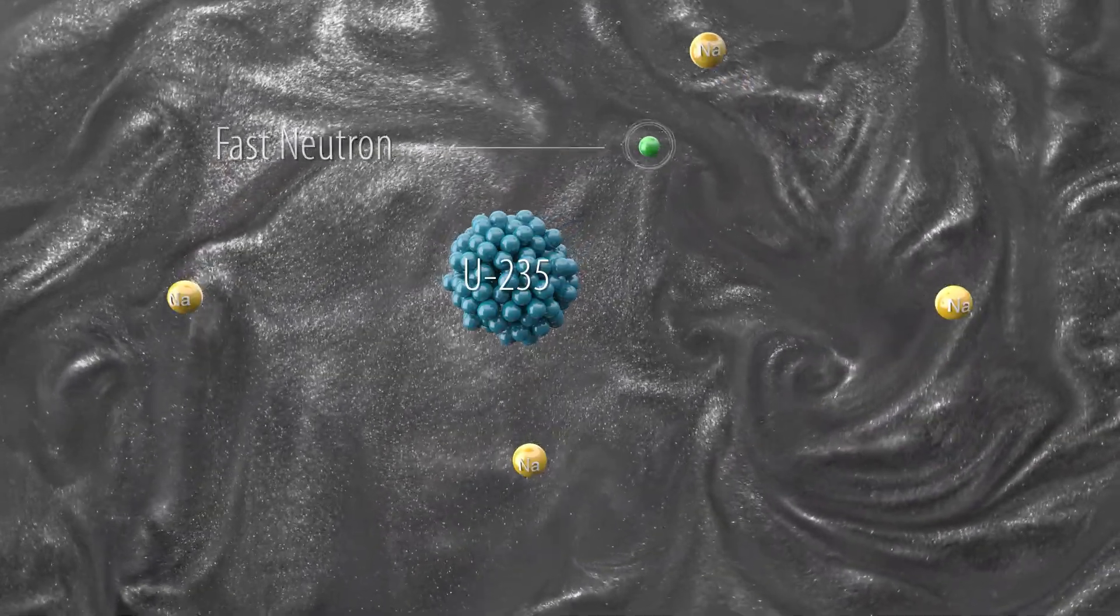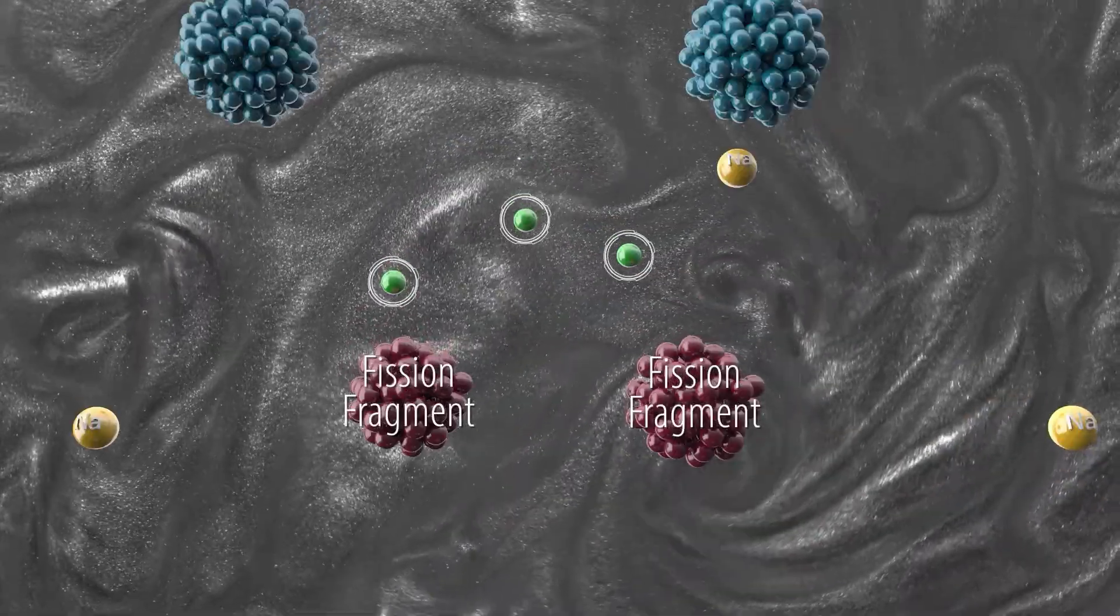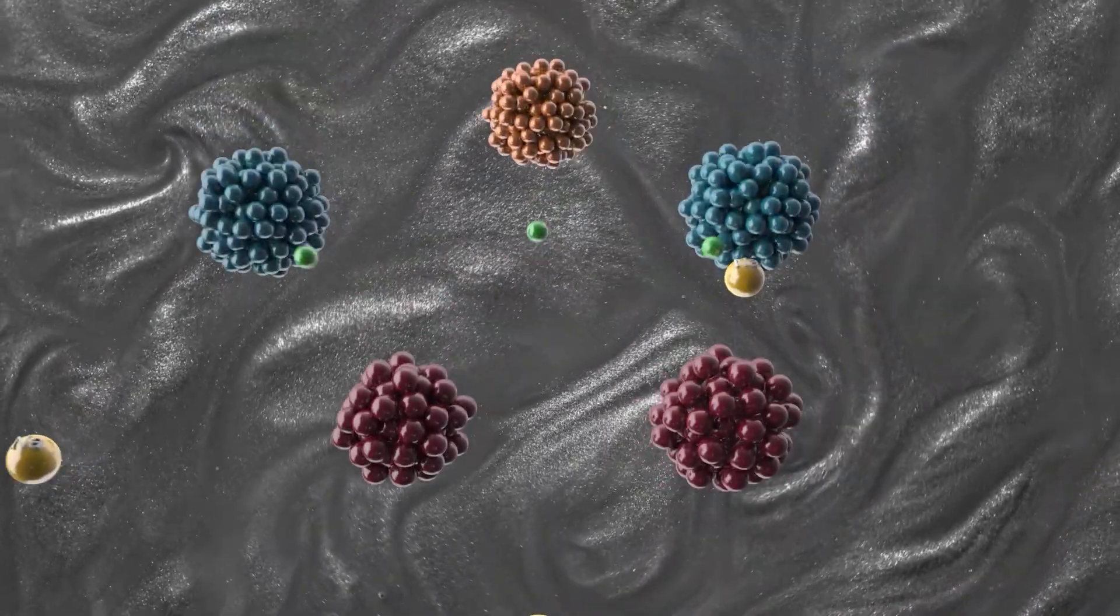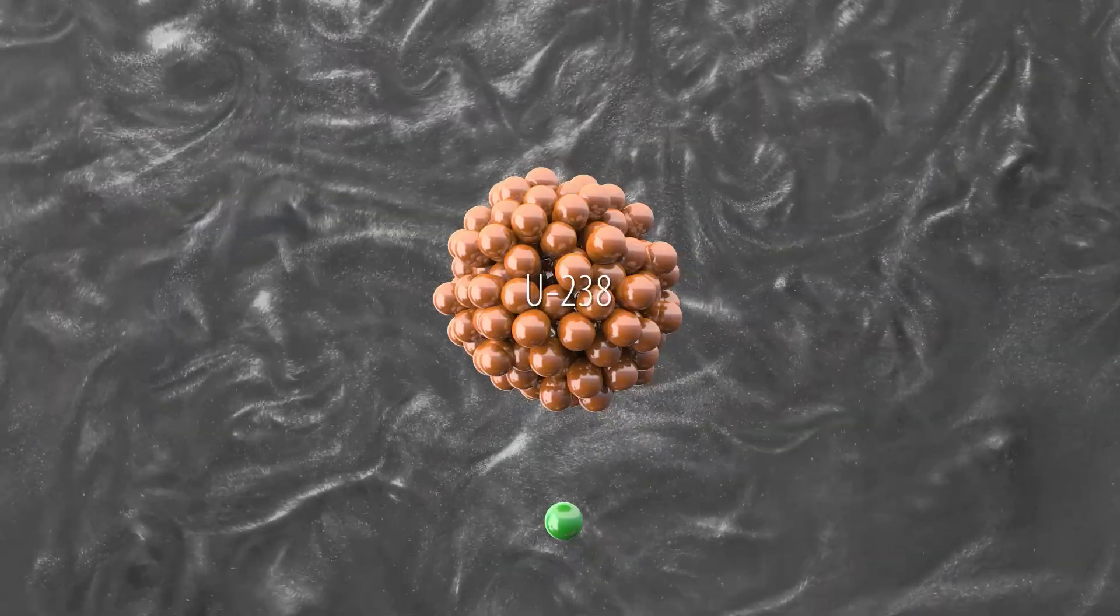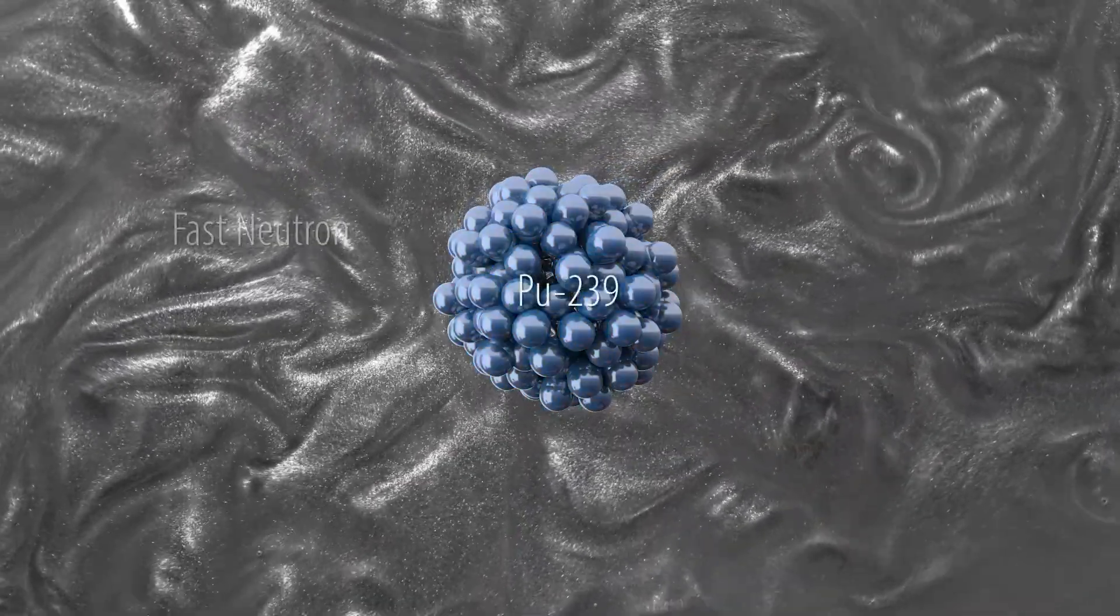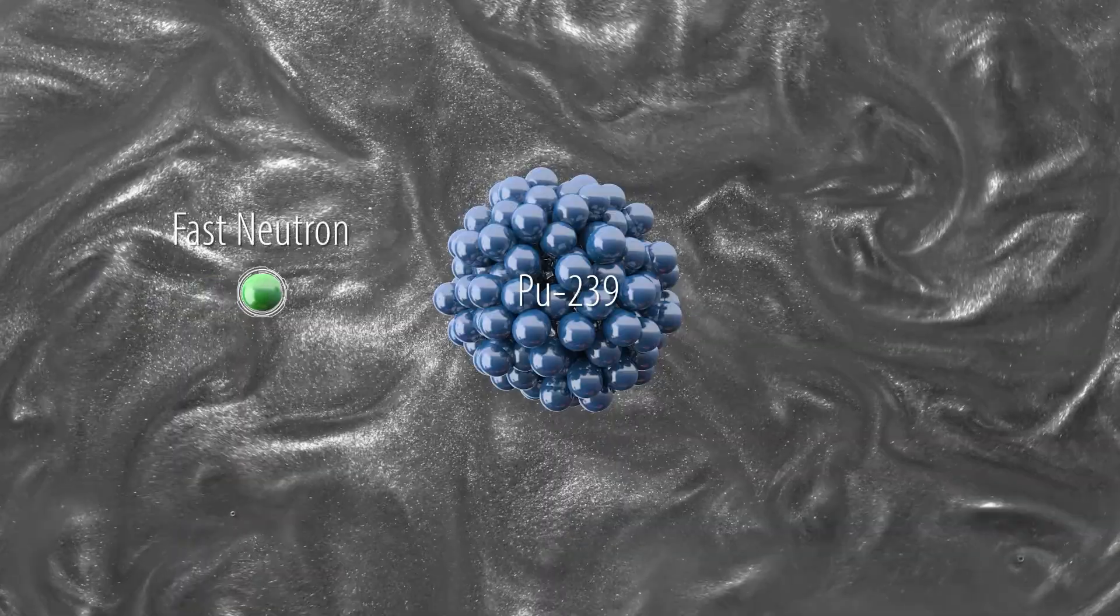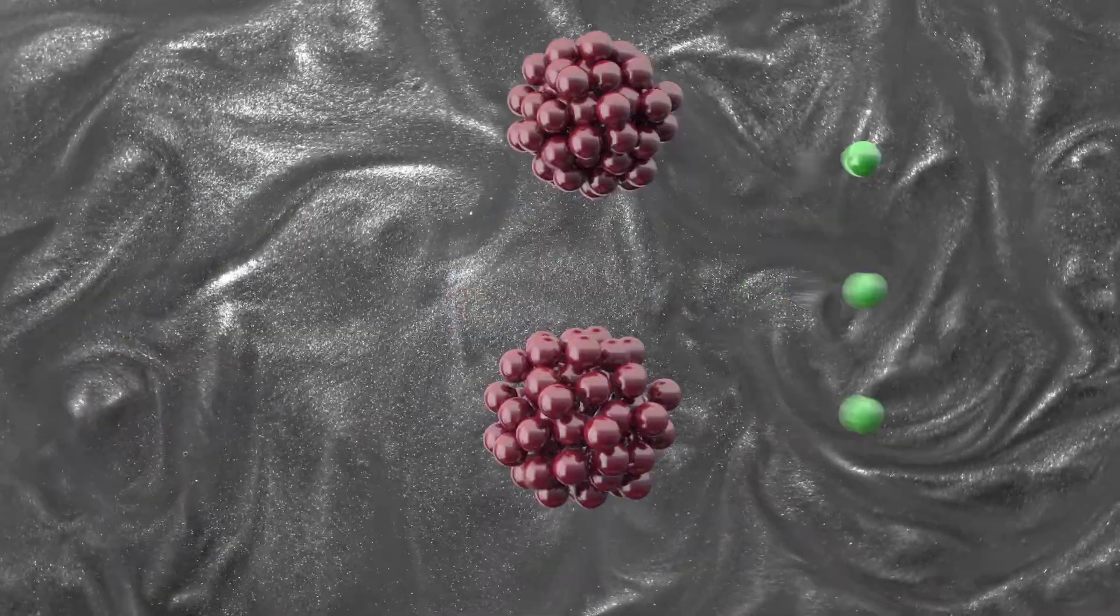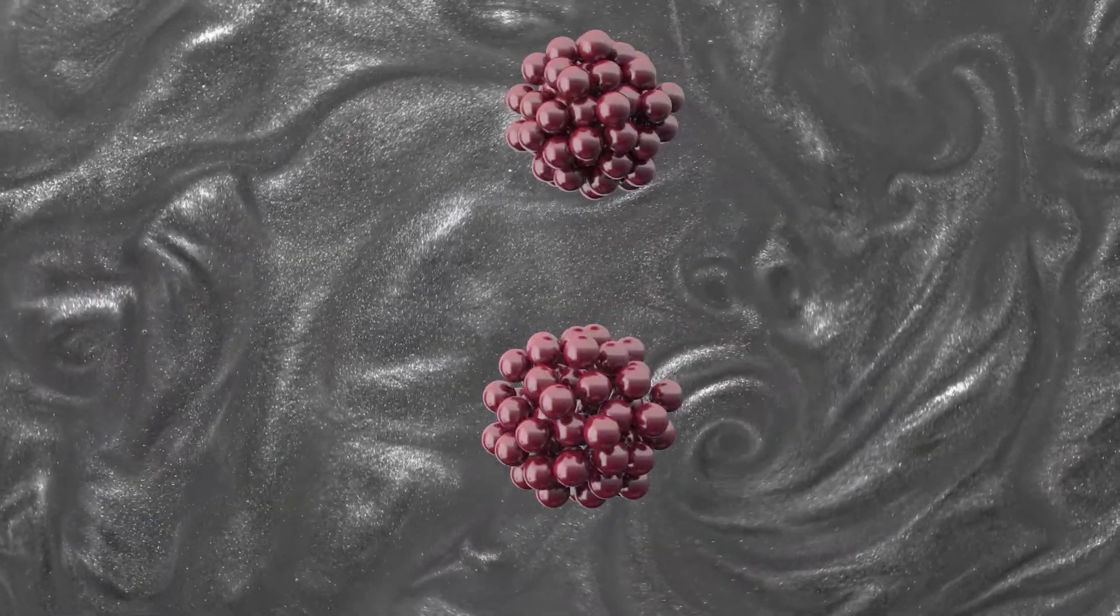When fast neutrons hit uranium atoms, more neutrons are released. Some of these neutrons maintain the chain reaction. The extra ones can convert unused uranium from water-cooled reactors into new atoms that can easily fission, creating additional fuel that can be recycled.